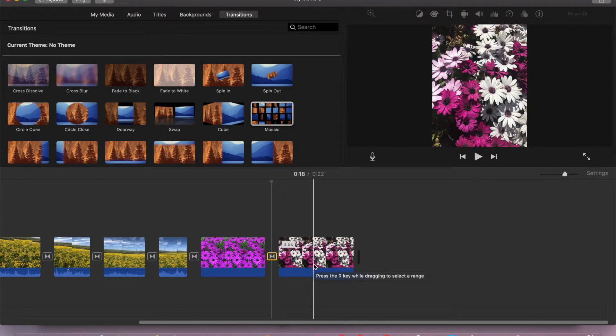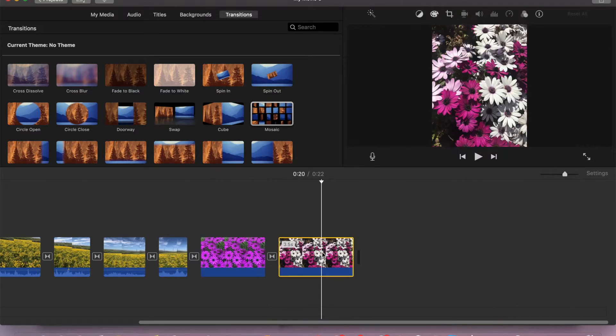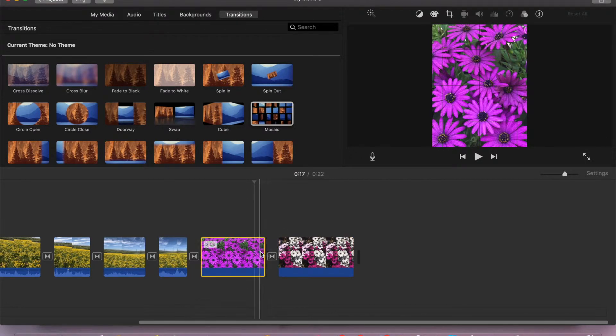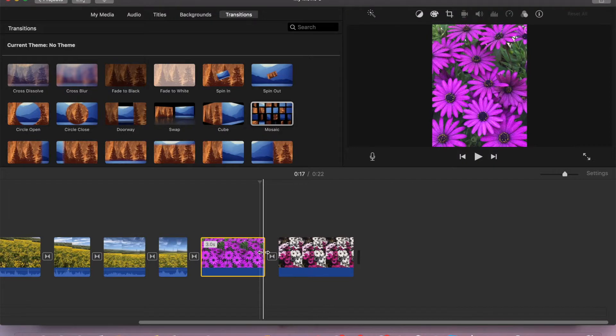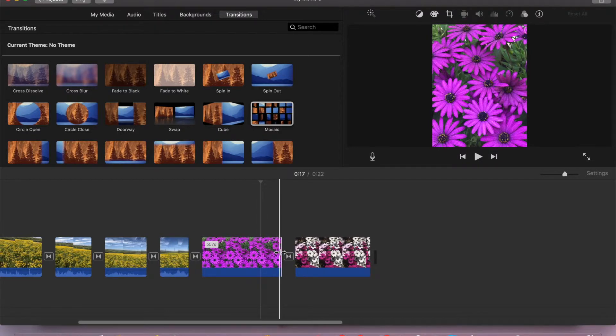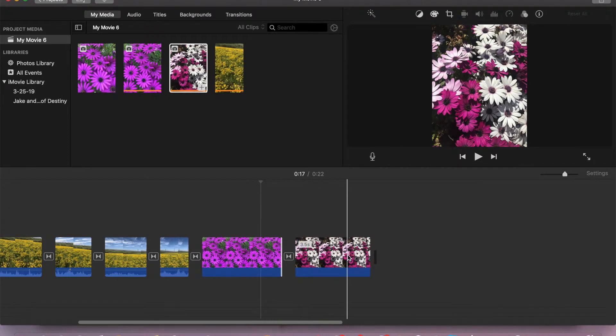If we want to extend the duration of the photo, we can simply do like this: just drag from the side and make the duration bigger. But we want to apply it to all photos; we don't want to go one by one.